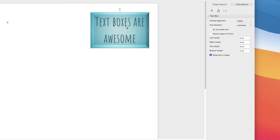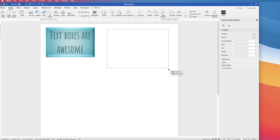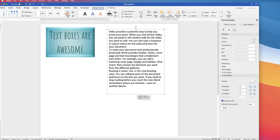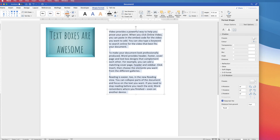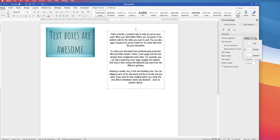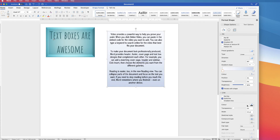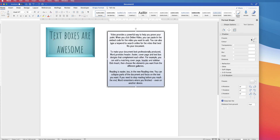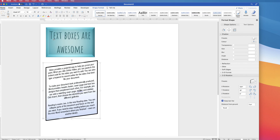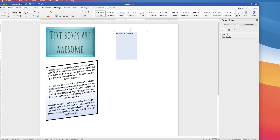I'm going to go ahead now and create some other text boxes. I'll speed up the video just so you can see how creative you can be. If you've got any questions don't hesitate to ask them in the comments below — enjoy. I'll see you next time.